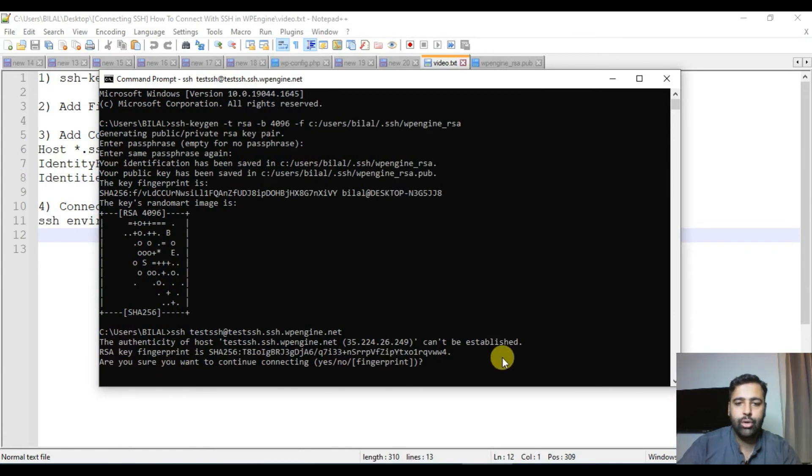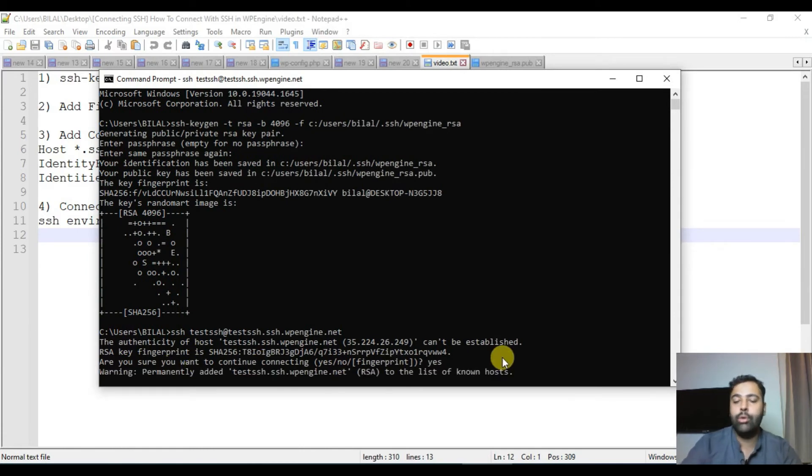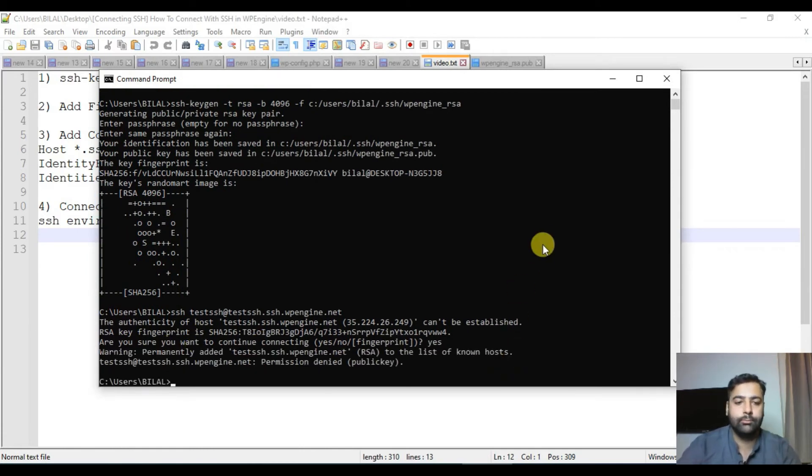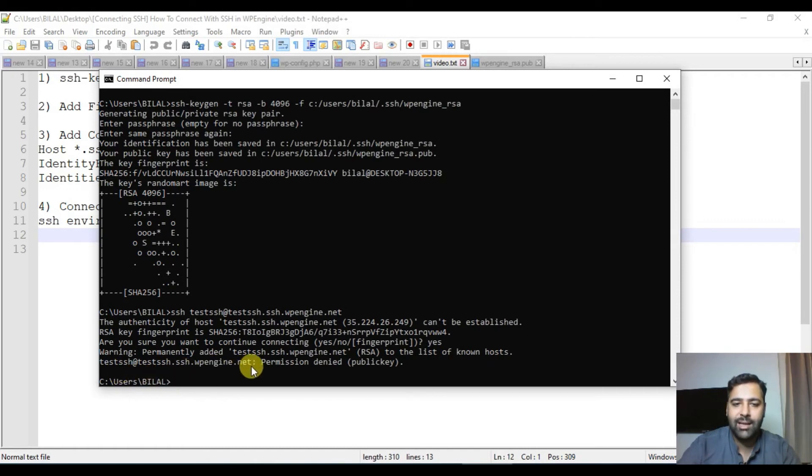Let's copy it from here and paste it. Are you sure you want to continue? Yes, I want to continue. And now as you can see it says permission denied public key.